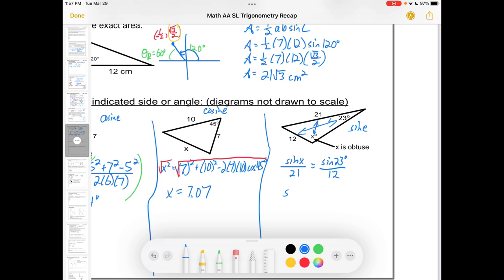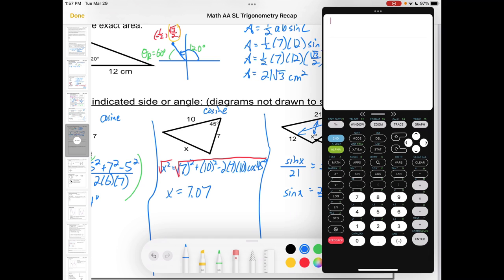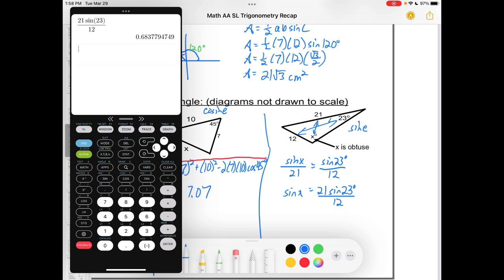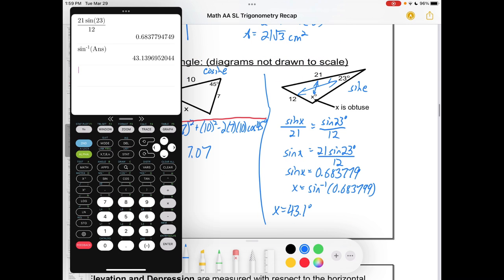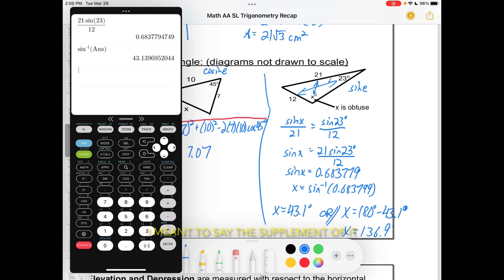For the third triangle, it's sine law since we know a pair. Sine x / 21 = sin 23° / 12. Isolating sine x gives 21 sin 23° / 12 ≈ 0.684. Inverse sine gives 43.1°, but we also need to consider the obtuse solution: 180° − 43.1° = 136.9°. Since the diagram tells us x is obtuse, the answer is 136.9°, or 137° to 3 significant figures.